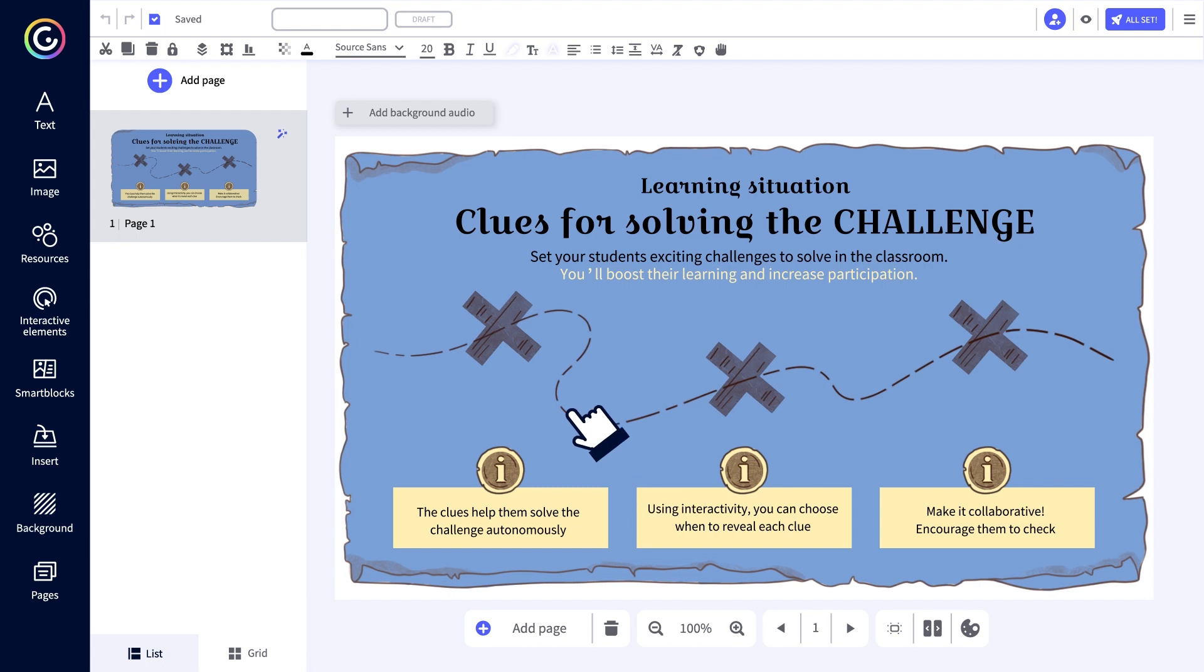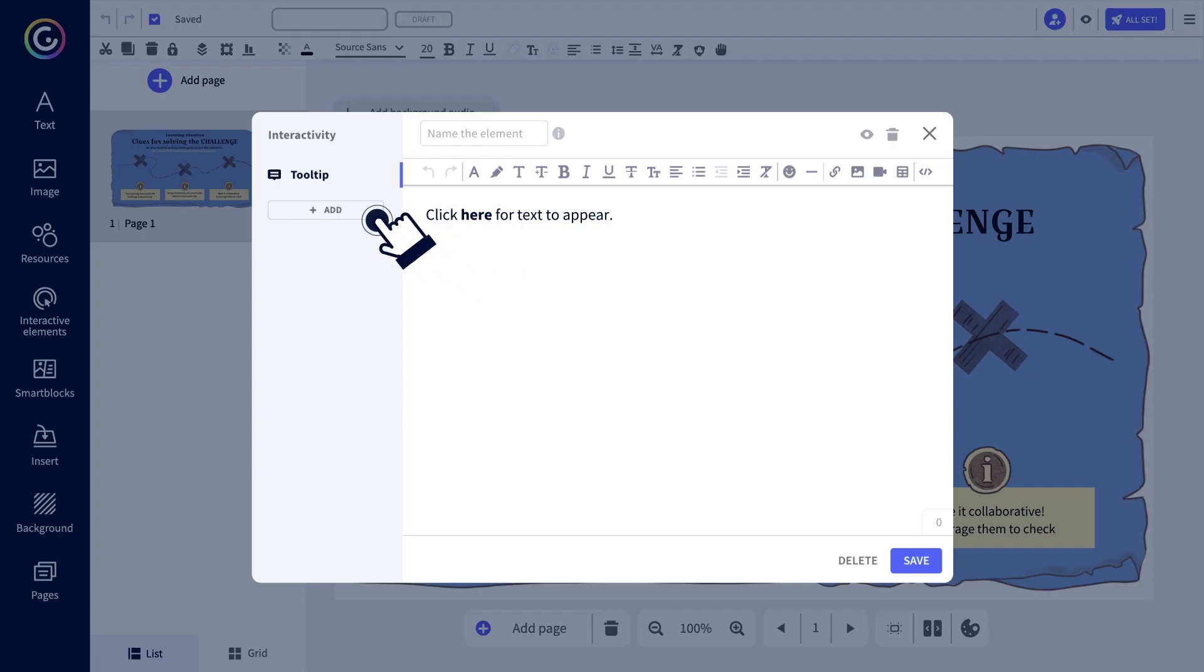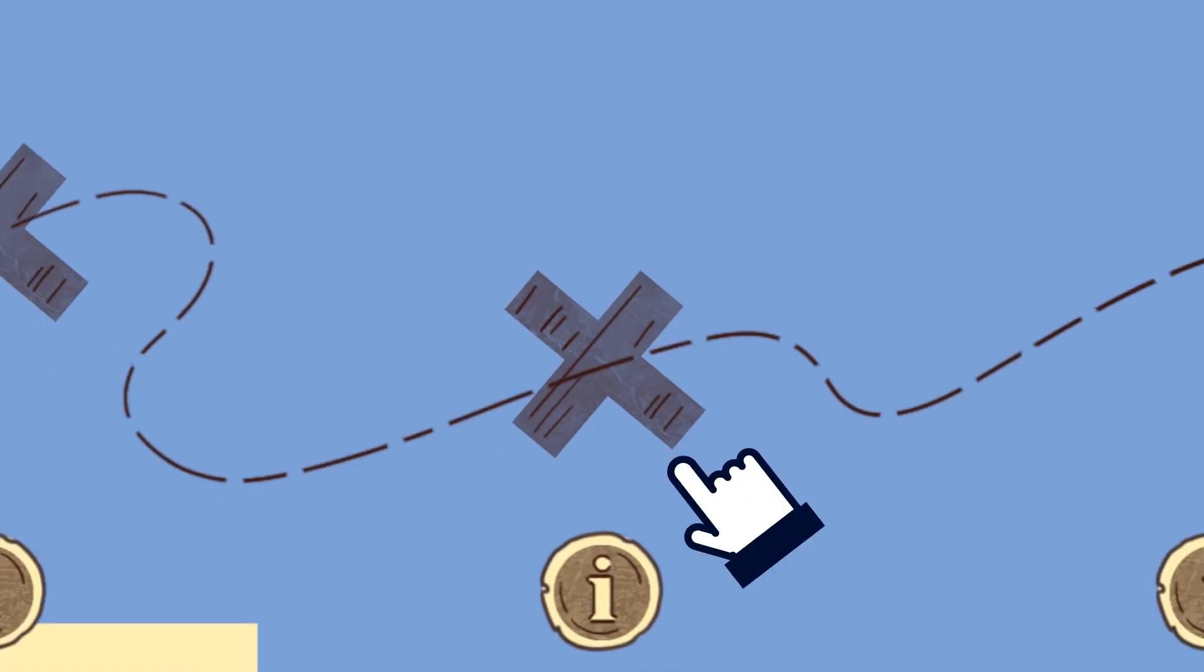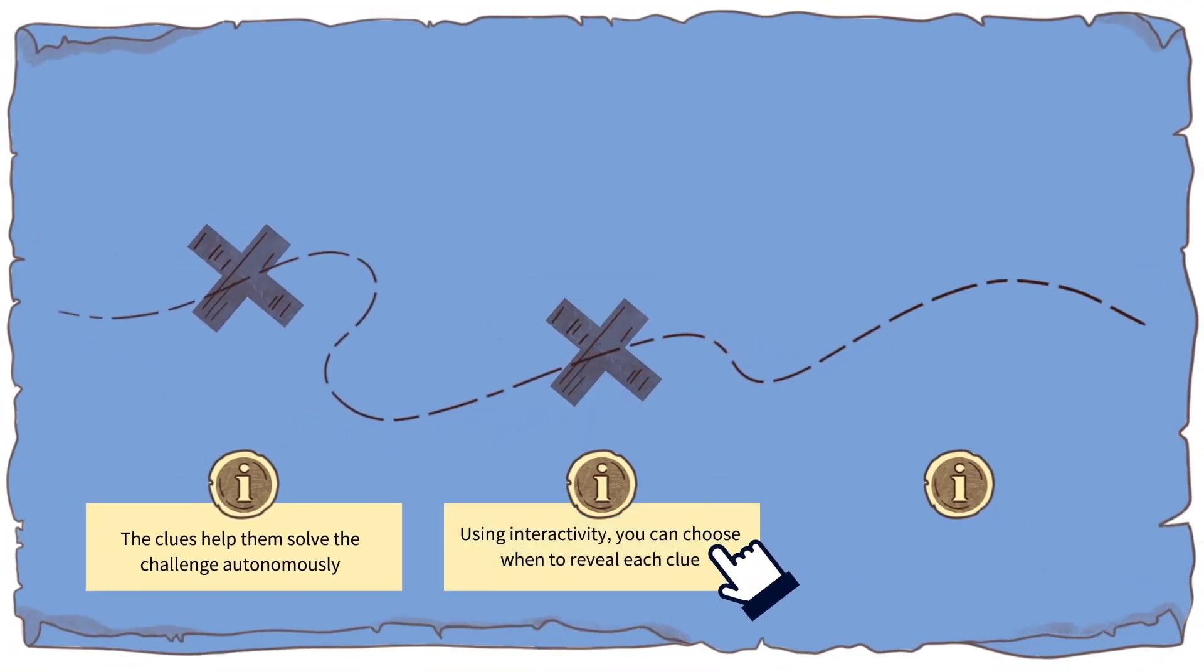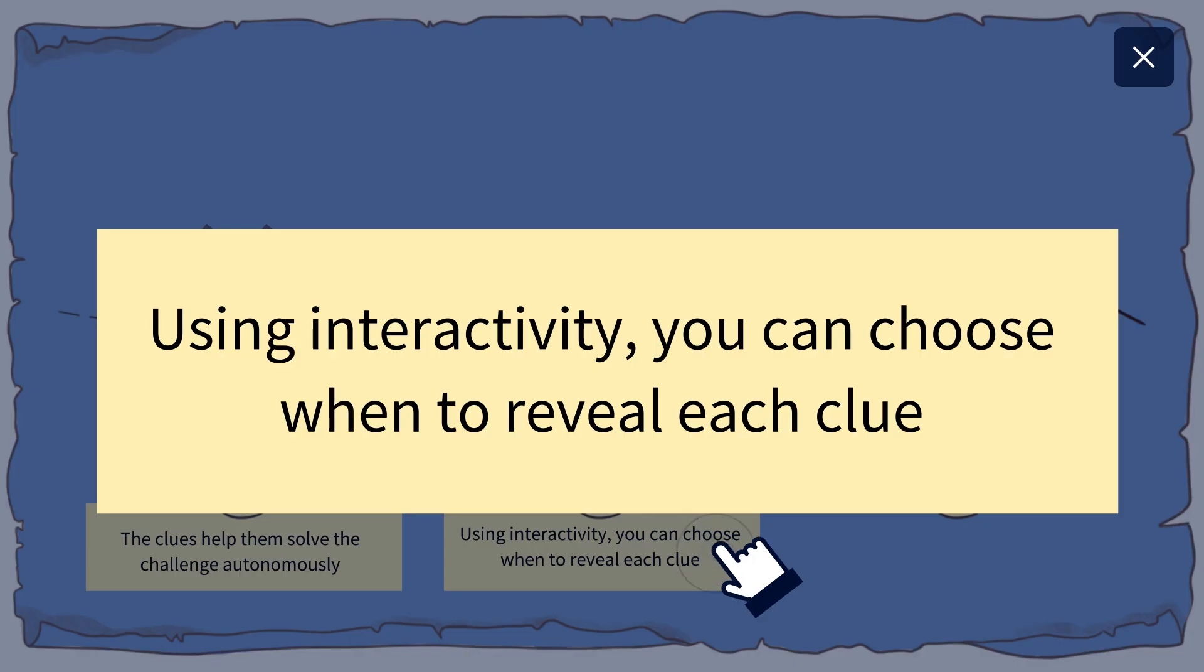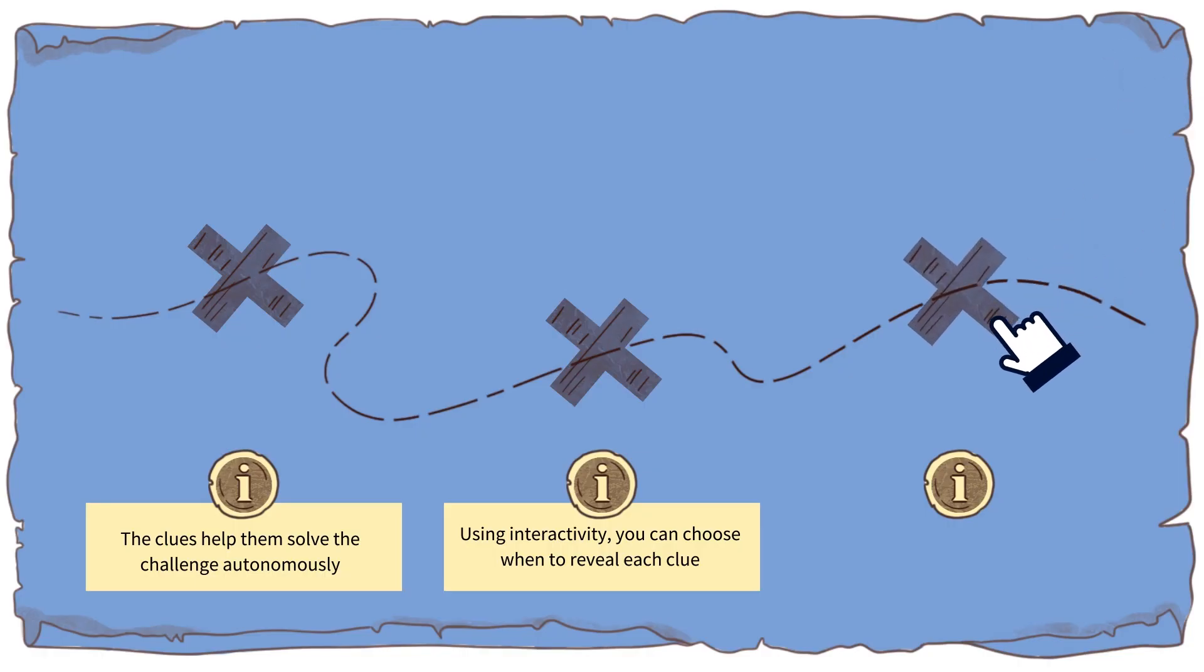Want to make your content even more dynamic and immersive? You can now add multiple interactions to the same element. Try using a tooltip label, reveal, an audio or zoom, or any combination you like.